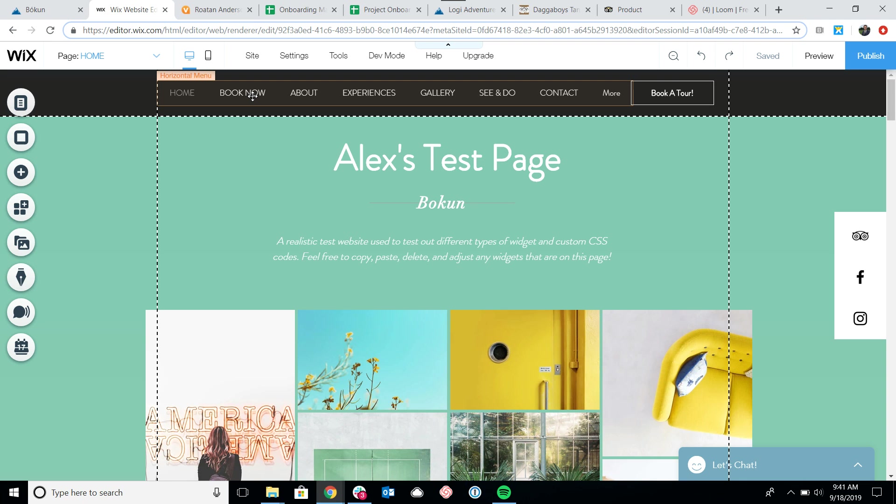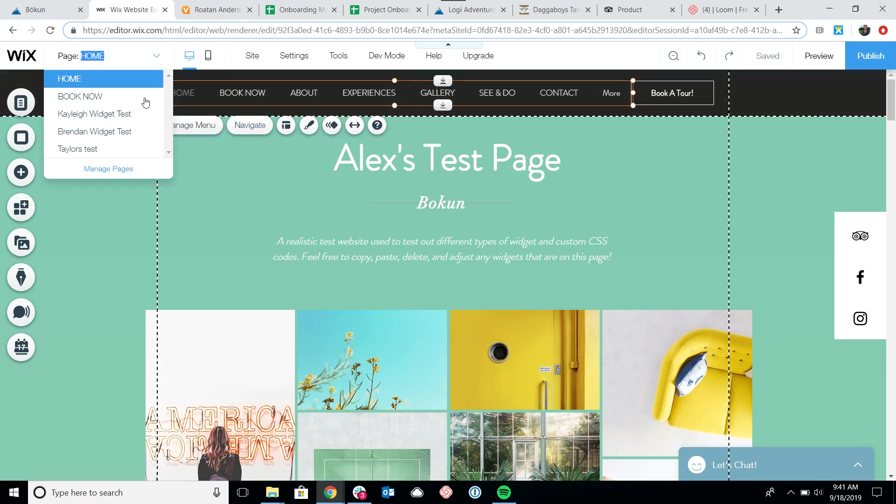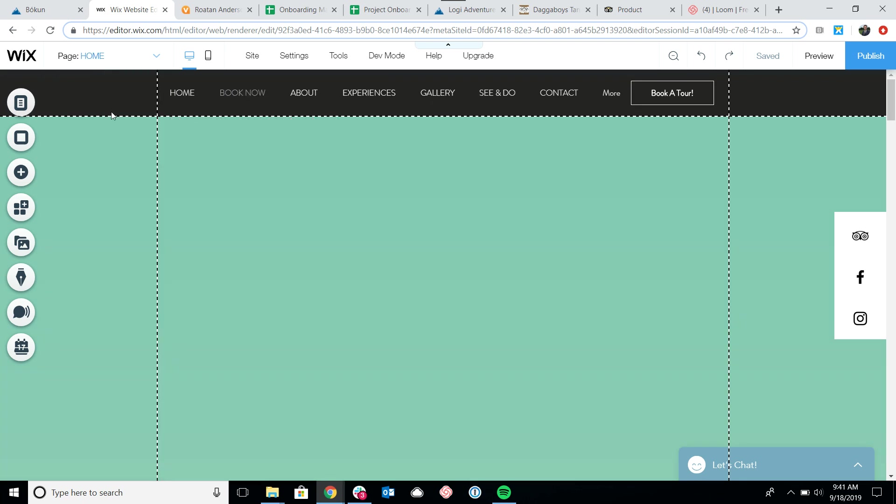What we want to do is find a way to embed HTML code on the website. To get started, I've created a book now page, so I'm going to navigate to that page. As you can see, it's blank right now.